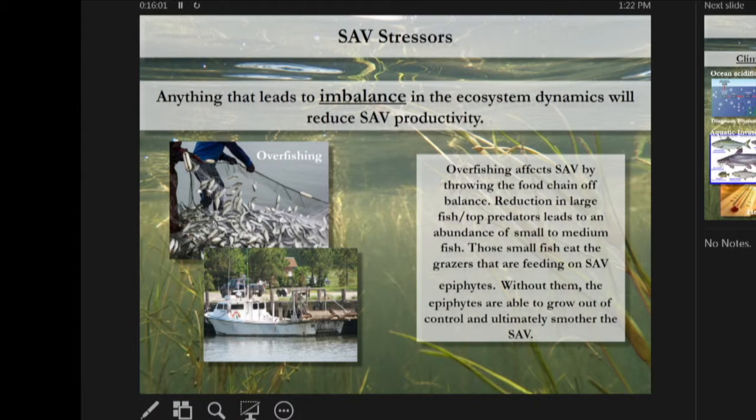Anything that leads to an imbalance in the ecosystem can reduce SAV productivity. Overfishing can affect SAV abundance by throwing off the food chain — reducing large predators leads to an abundance of small to medium-sized fish that overeat the grazers responsible for controlling epiphytes growing on SAV blades. When those grazers are knocked back, you get an overabundance of epiphytes and that leads to loss of SAV, which is compounded by nutrient pollution.